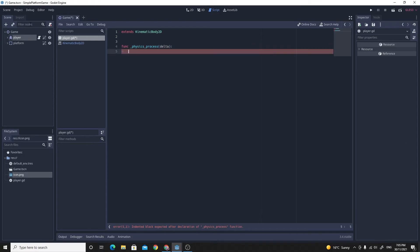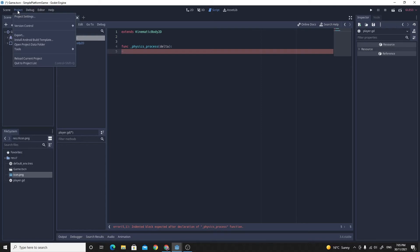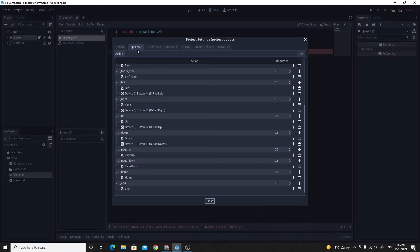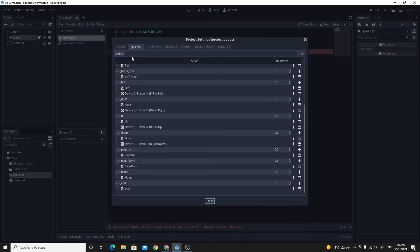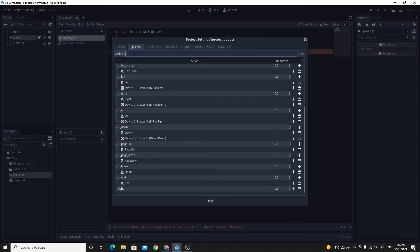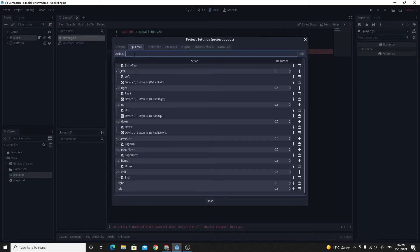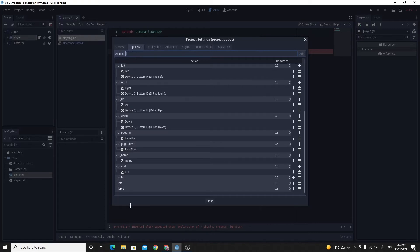In order to do it, we need some input actions. So go to project, then project settings. Just change to the input map here. I'm going to create a few actions that we're going to use. So I want to have a right, I want to have a left, and I want to have a jump. So they're all lowercase. And I'm going to set these up for a specific key.